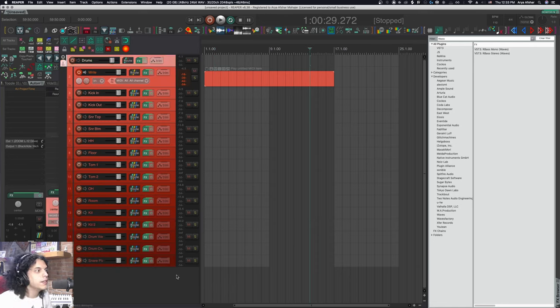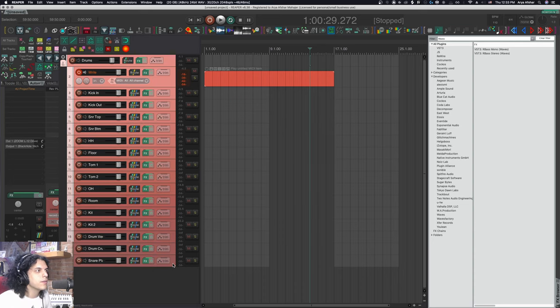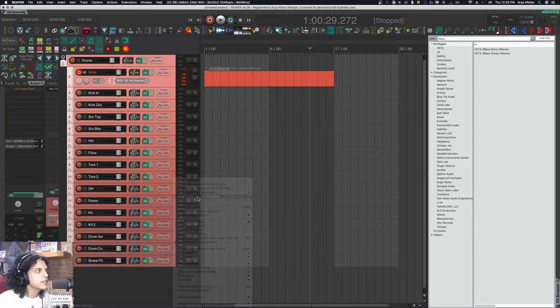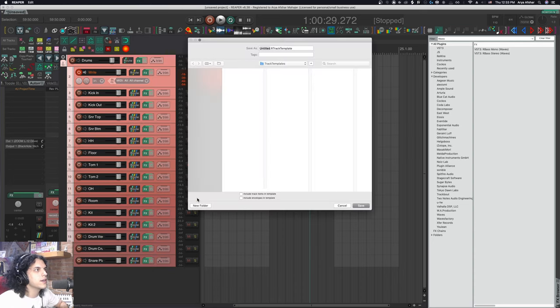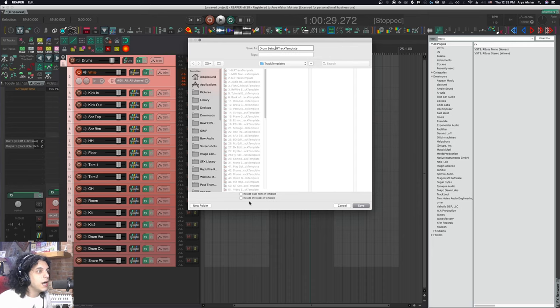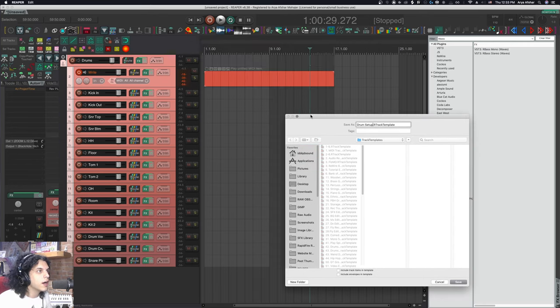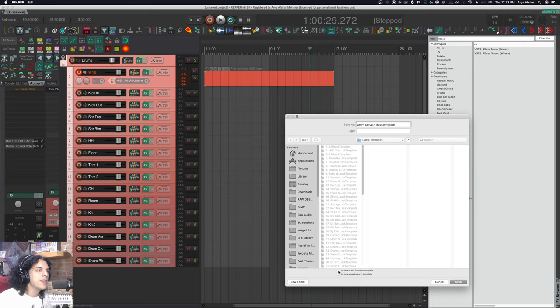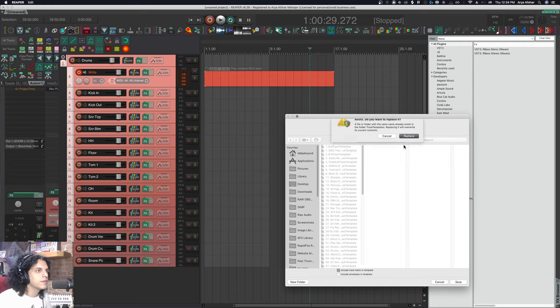We're finally ready to save them as a track template. Right click, save tracks as track template. This time I can maybe also include track items because those track items are this empty 16 bar long MIDI item. So we're just that much closer to beginning to write when we load this up. I save this.